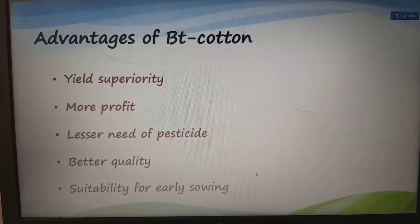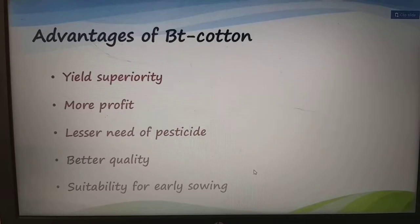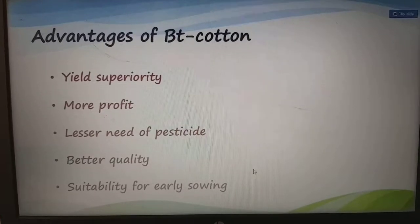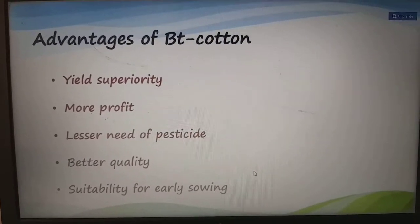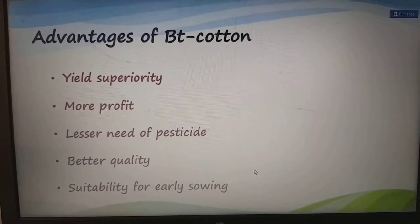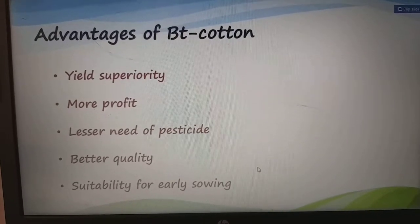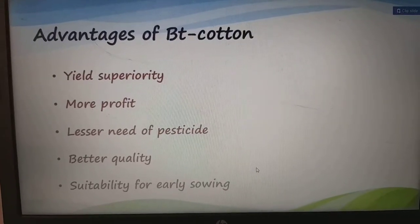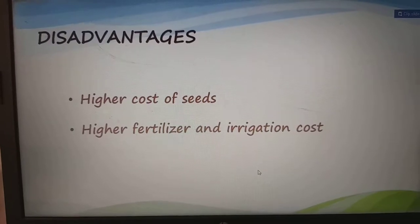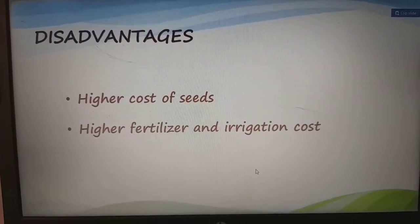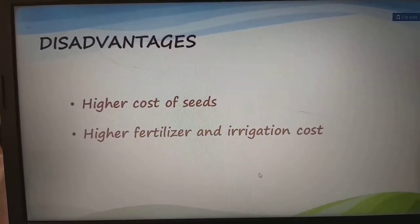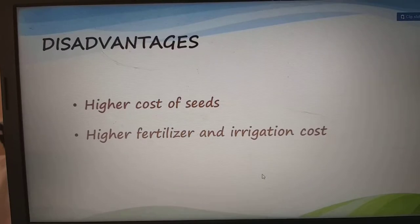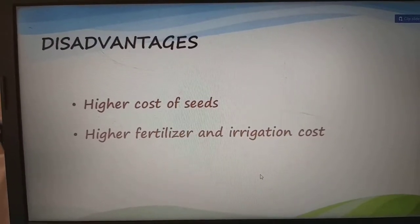The advantages of Bt cotton include: yield superiority, more profit, lesser need for pesticides, better quality, and suitability for early sowing. The disadvantages include higher seed cost due to genetic engineering methods, and higher fertilizer and irrigation costs.